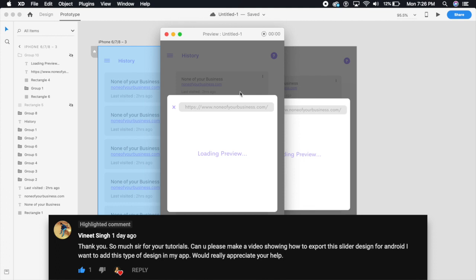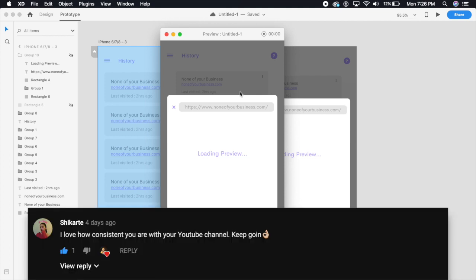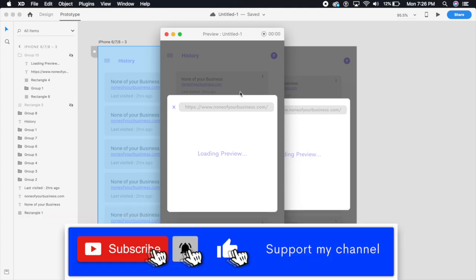Also comment below if you want to watch anything new and I will see you guys in the next video. Keep watching, have a great day, enjoy this design. Peace.